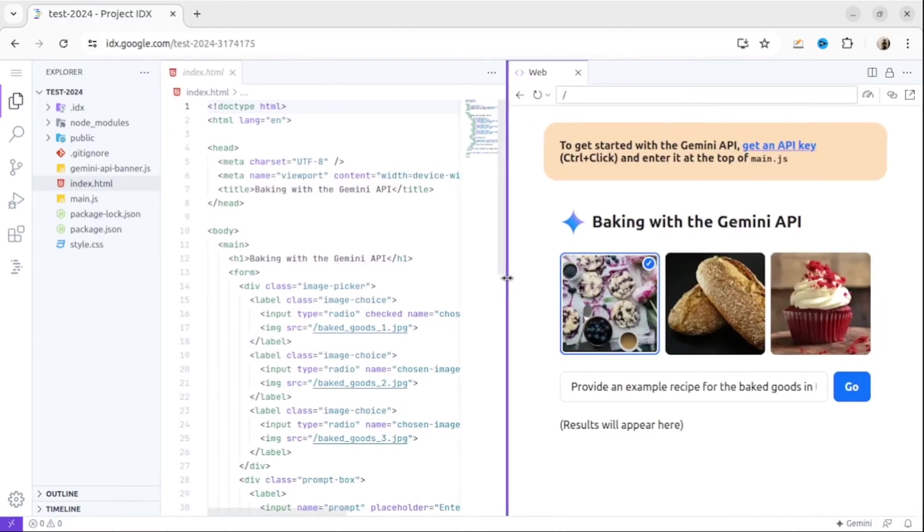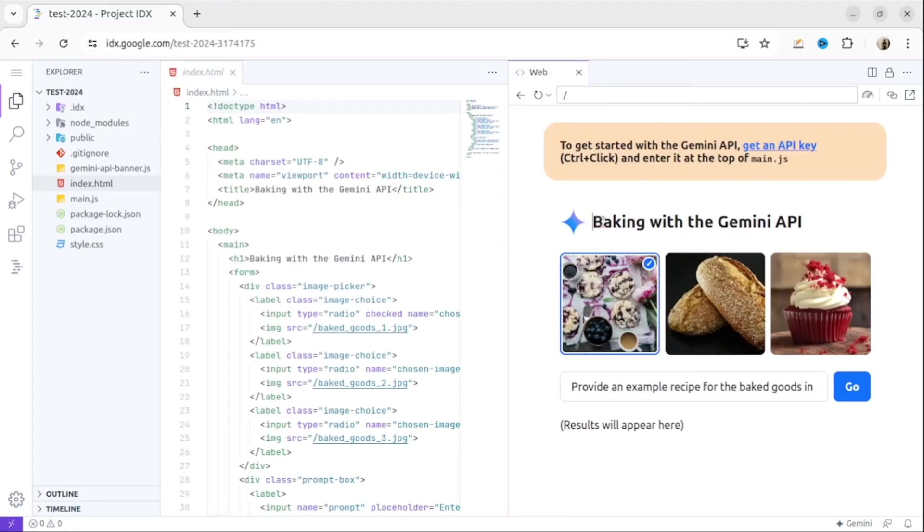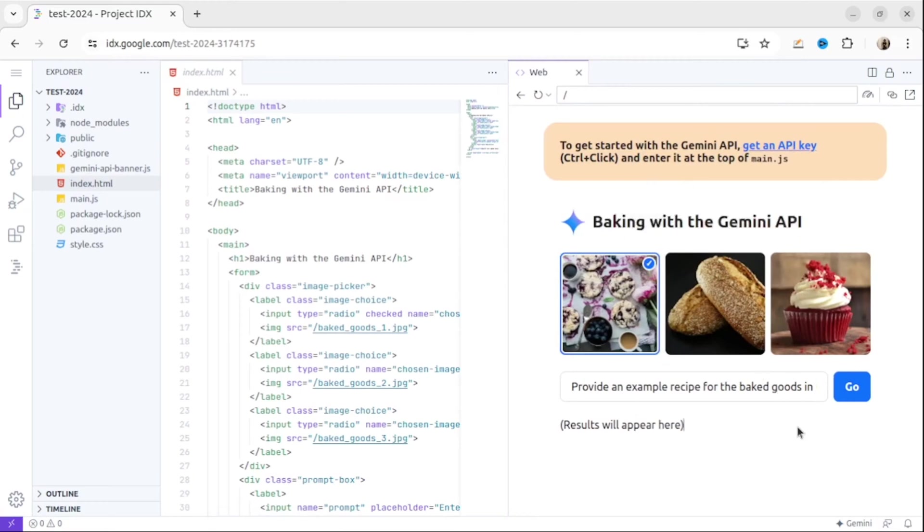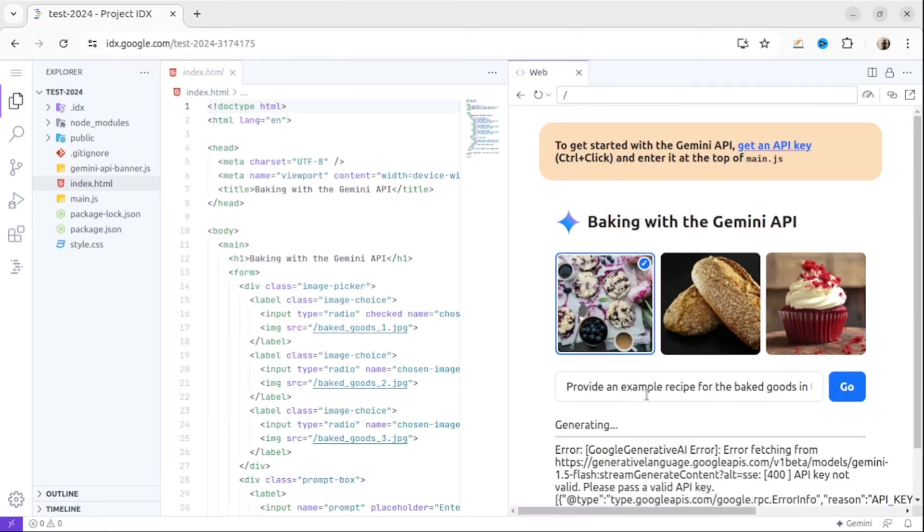The initial template contains almost everything that we need. This template uses Gemini 1.5 Flash model, so it's more than enough for us. Let me check if it works. As you can see it doesn't work because you need to get an API key first.